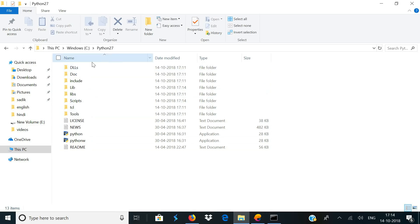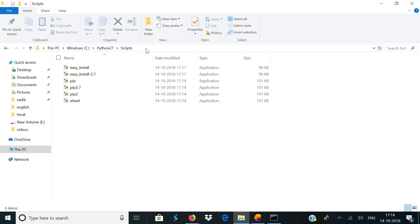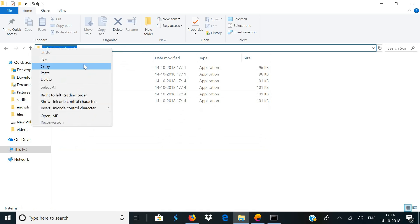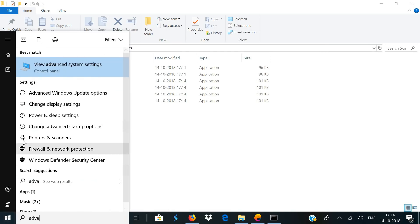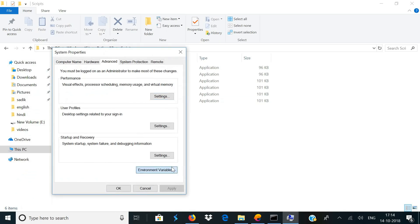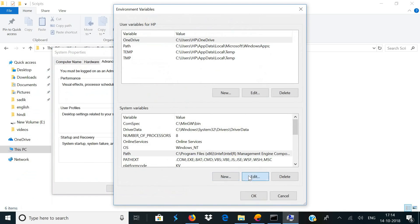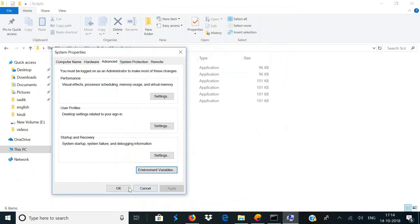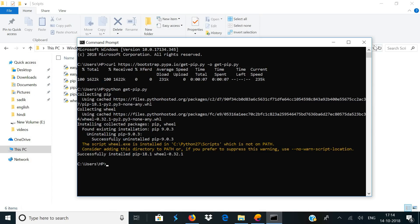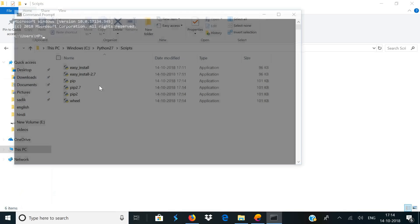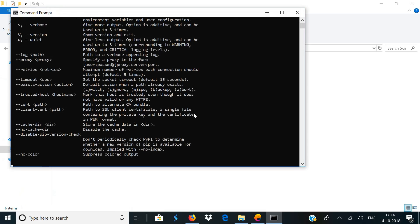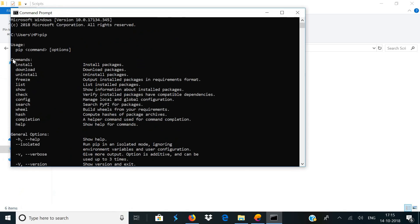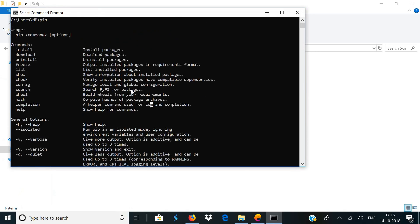Once the process is done, go back to your Python folder and click on Scripts. Copy this directory and go back to your advanced system settings. Click on environment variables, click on Path, and click on Edit. Now click on New and paste the directory here and click OK twice or maybe thrice. Close the command prompt and open it again, then type in pip and hit enter. If you see some instructions like these, it means that you have successfully installed PIP on your computer.